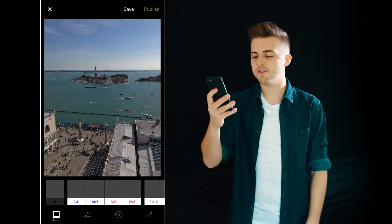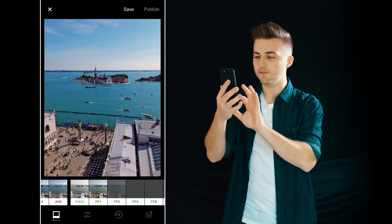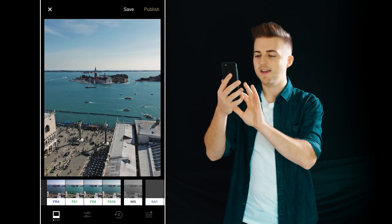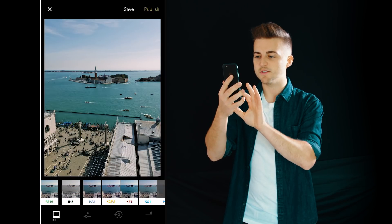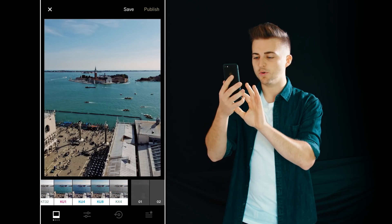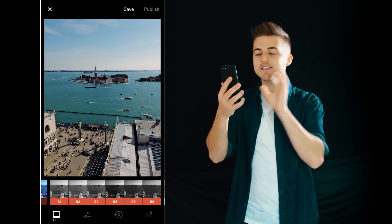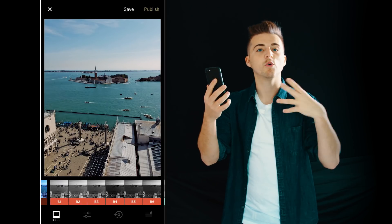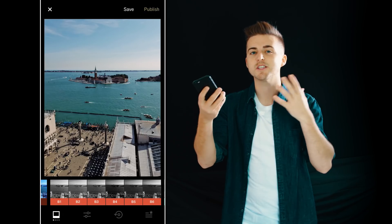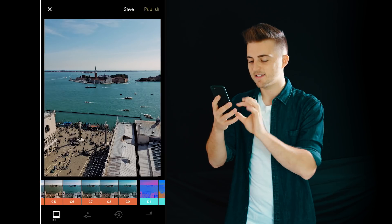We press on this button and this brings us up to the filter tab and we have all of these really cool filters doing some really cool things. Personally I like to use the same filter for all of my photos because I feel like it gives me a specific look, and my filter of choice is C8.